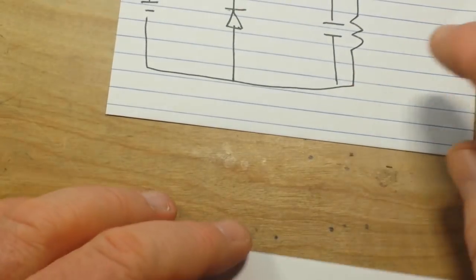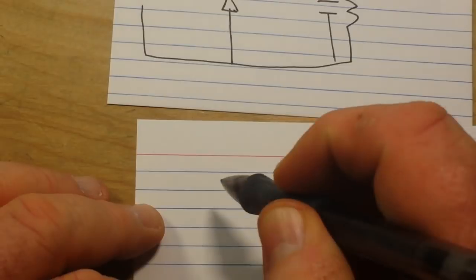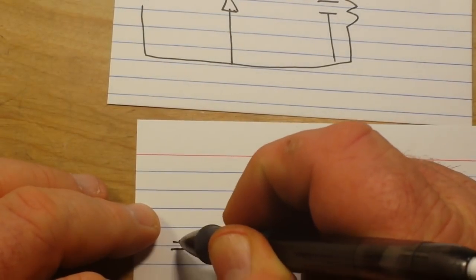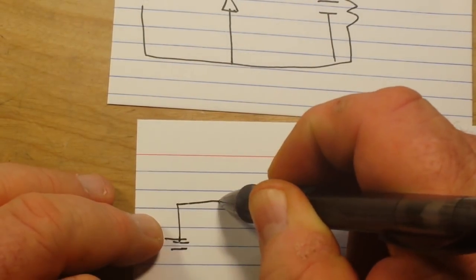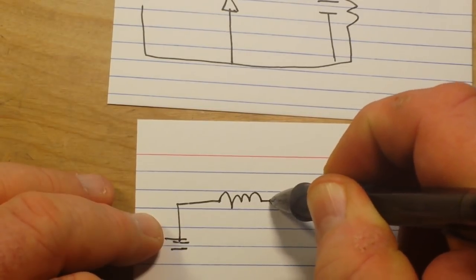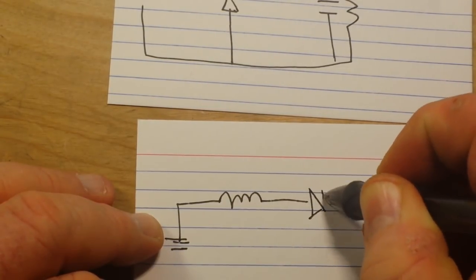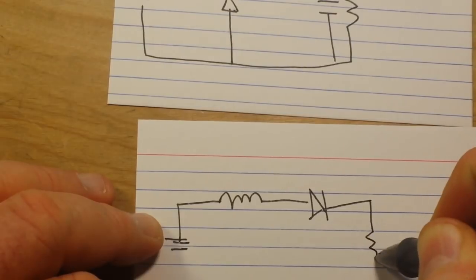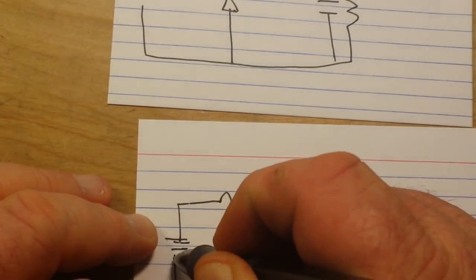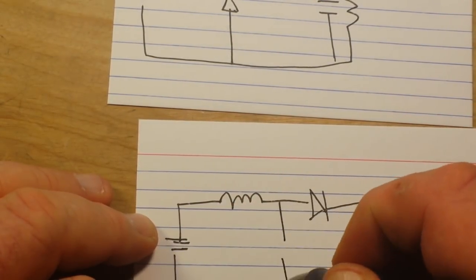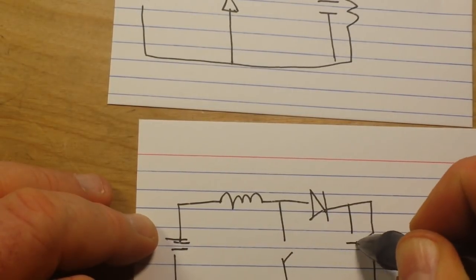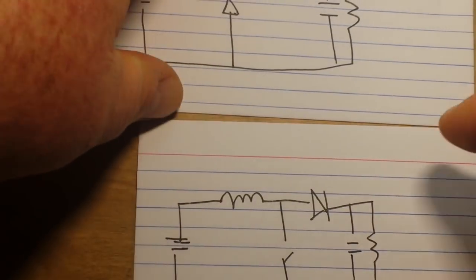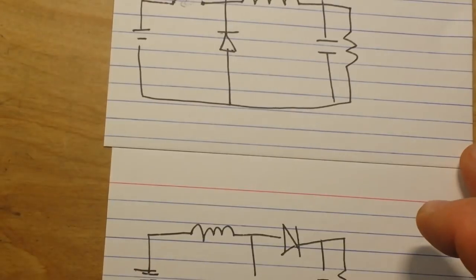Now if we do a boost converter, it's kind of the same thing. We have an inductor, then a diode, then our load like that, and what we've changed is we put the switch in the middle. We still have our capacitor over here.